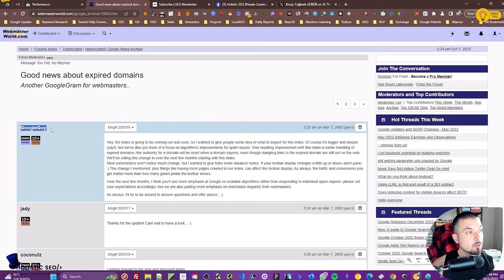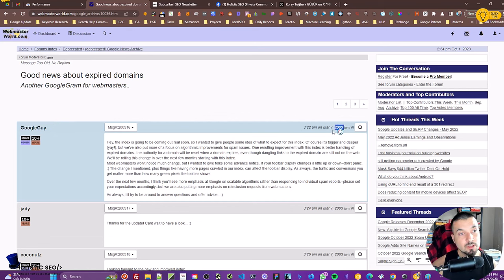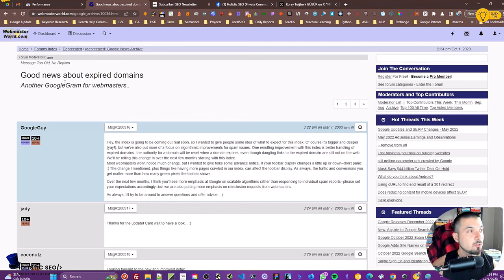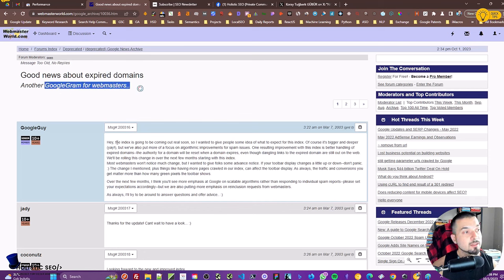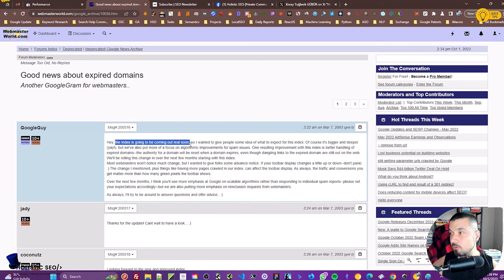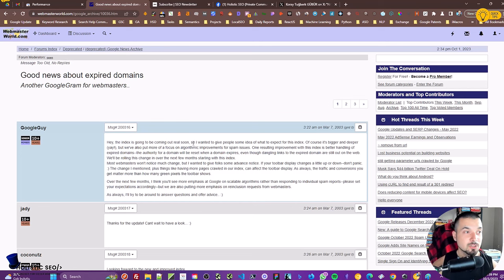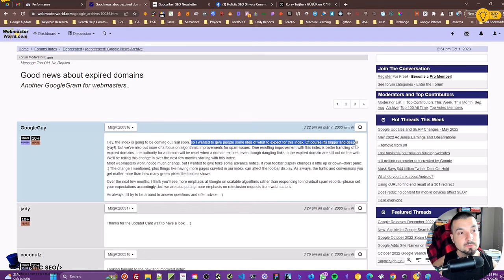So who is this Google guy? The Google guy is actually Matt Cutts, but it is not disclosed at all. Around 2003, March 7, around after midnight, he started to talk about expired domains in another Google Webmaster forum. Let's read what Matt Cutts told: 'Hey, the index is going to be coming out real soon.' Before 2008 or 2009, there was no real-time indexing. I wanted to give people some idea of what to expect for this index.